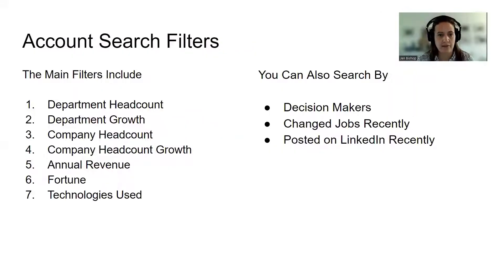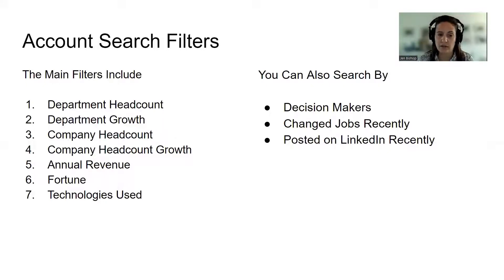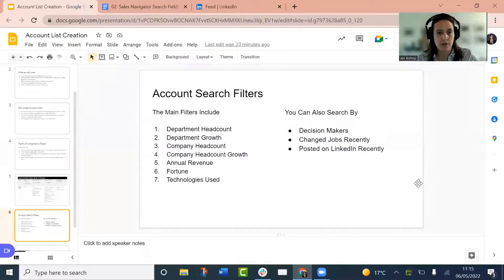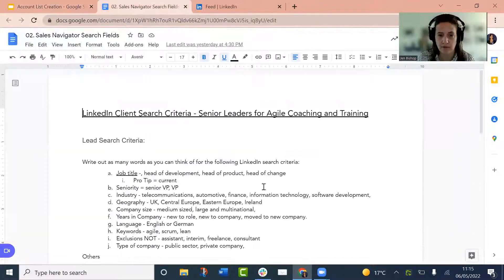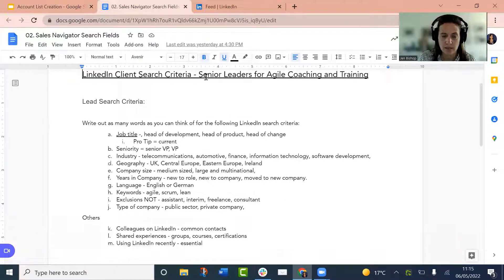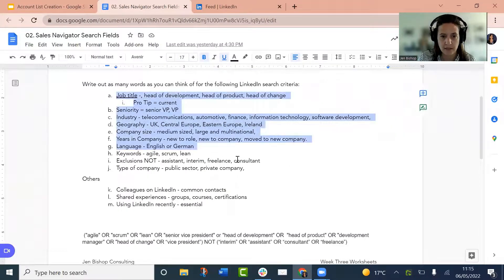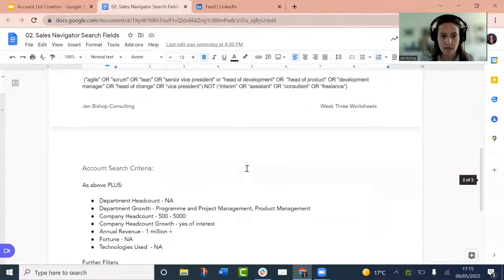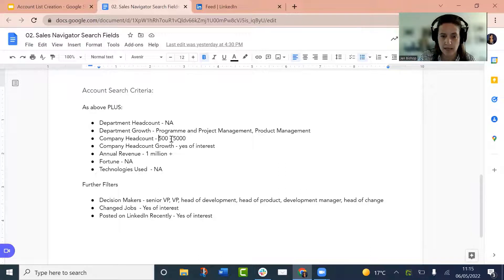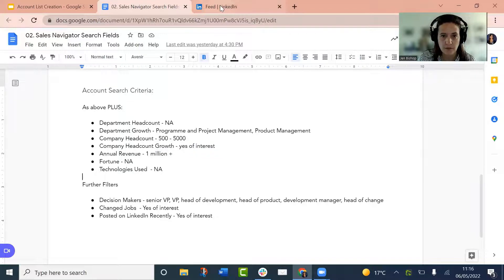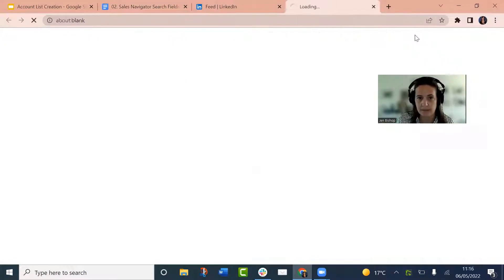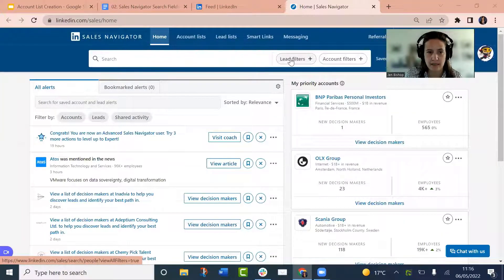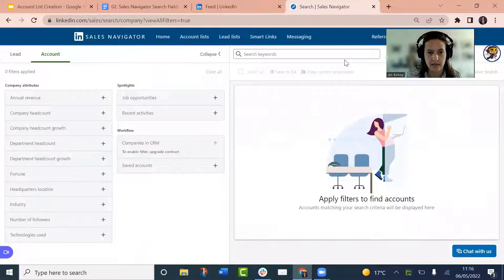Alright. So when we look at our account filters, we're going to start to look at headcount, not only for the company, but also by the department. You can look at headcount growth or decline, annual revenue, whether they're on Fortune lists, technologies used and things like that. Let's just go over and look at an example search. What I'm going to do is use a similar search to what we used for the lead list creation, just for simplicity. So we're going to look at an account search for senior leaders in agile coaching and training, and we're going to be using similar criteria. However, when we are looking at account search, there are a few other criteria here.